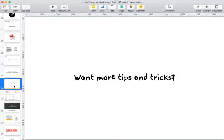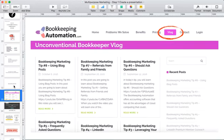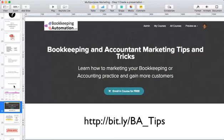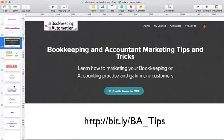If you're a bookkeeper or accountant and you want to learn more tips and tricks about marketing, go to BookkeepingAutomation.com and hit the blog — I've got a whole bunch of tips and tricks going up there on a regular basis. I've also created a course on Teachable, which I'm actually going to teach about in step 10 or 11 of this whole process. You can enroll in it for free by going to bit.ly/BA_tips — BA and T have to be capitalized. I've got all these marketing tips in there, I think about 20 hours of content in a whole bunch of different courses for bookkeepers and accountants — but it doesn't have to be strictly bookkeepers and accountants.